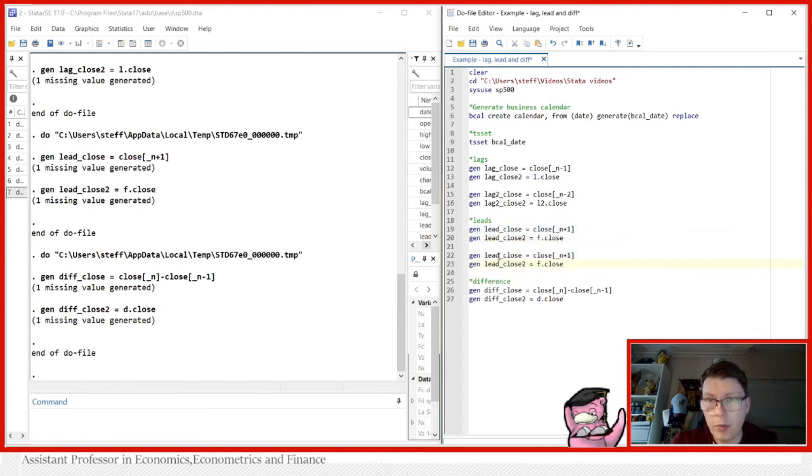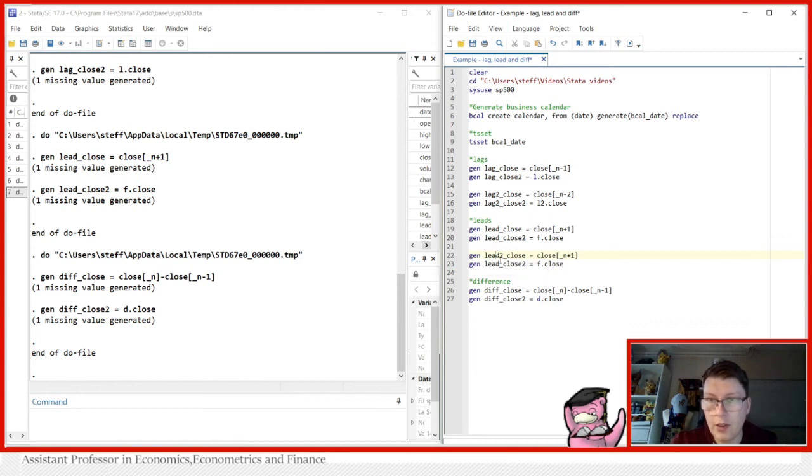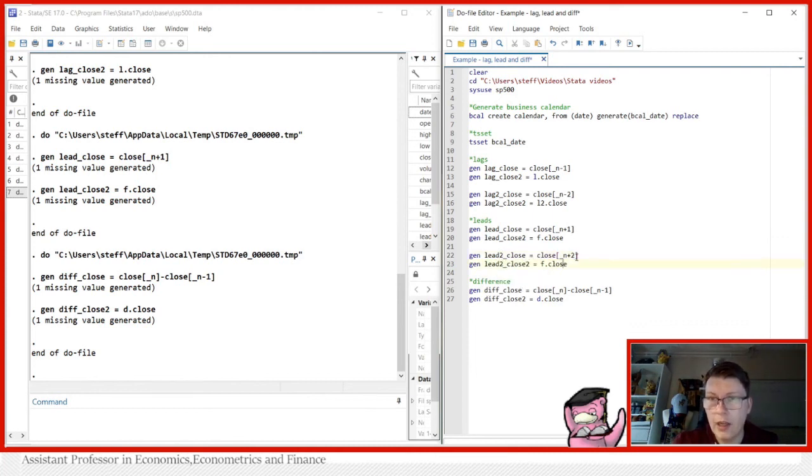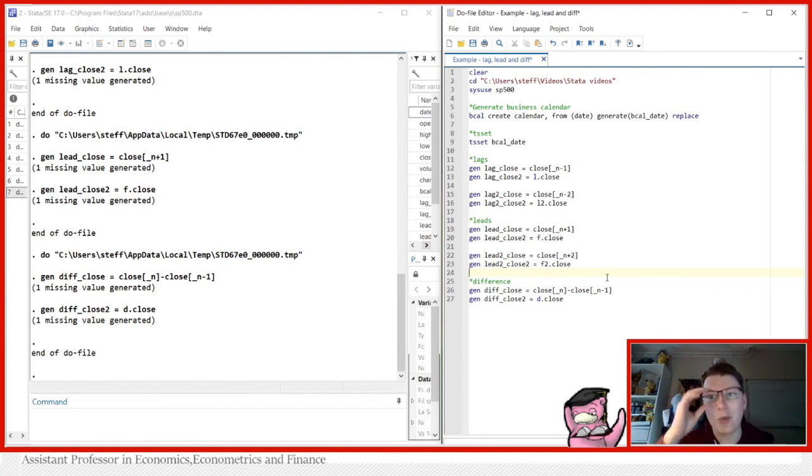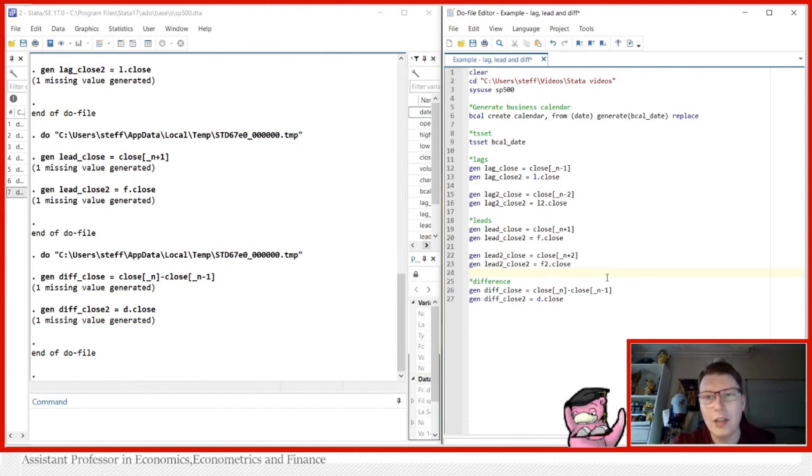And you can do exactly the same here with lead. Of course, we've changed the names because we already have something called this here. So we're going to be put some twos in here, we put a plus two, and here you just put an F2. That is all. So doing this here, you can simply just generalize it, get any number of lags you want, get any number of leads you want, or forwards, and generate differences.